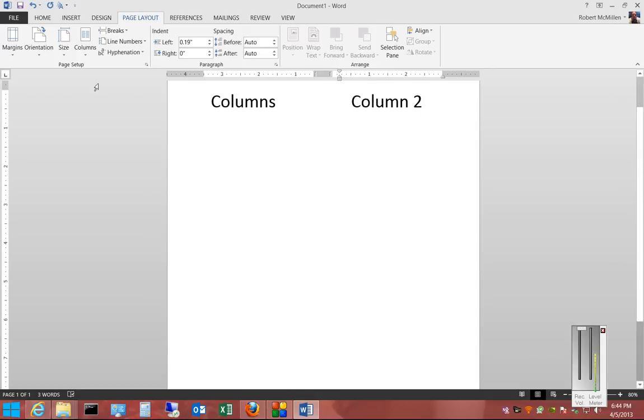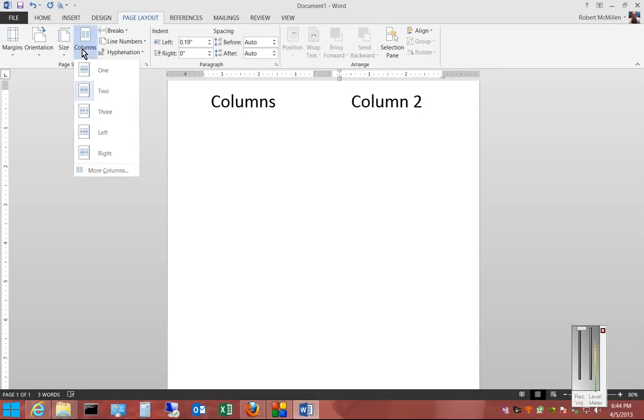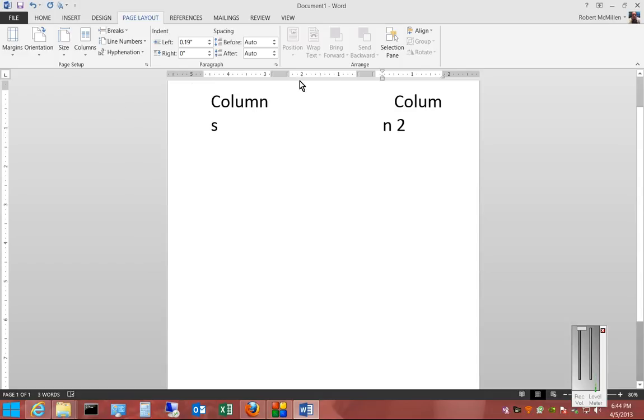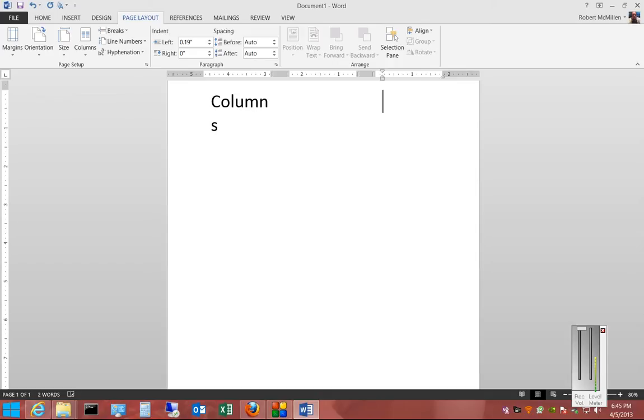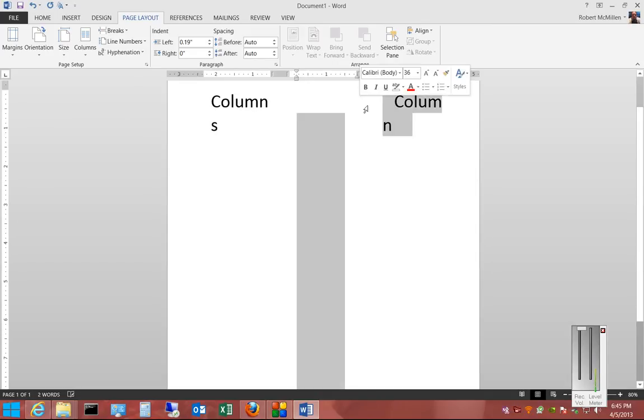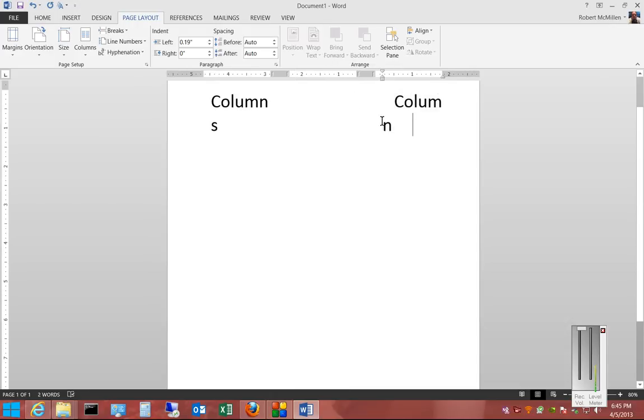And if we want, we can hit the drop-down, and we can choose Three. And we see three different segments now. We'll go ahead and change the font size on that.